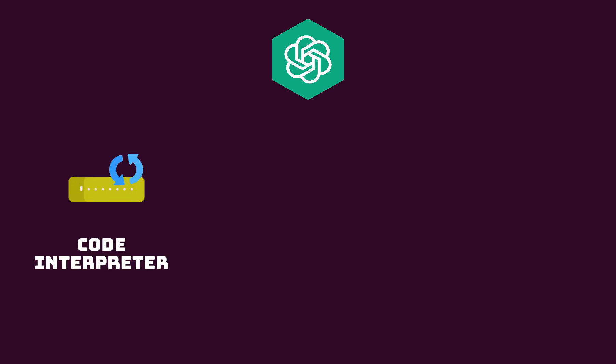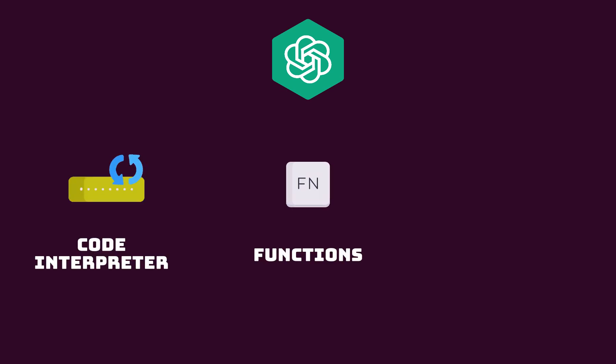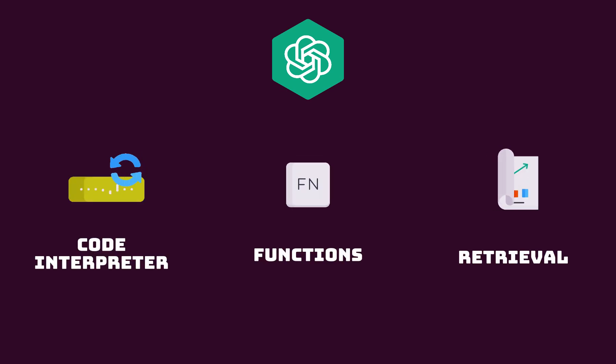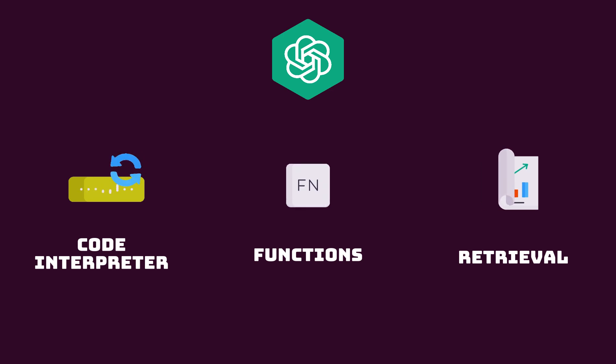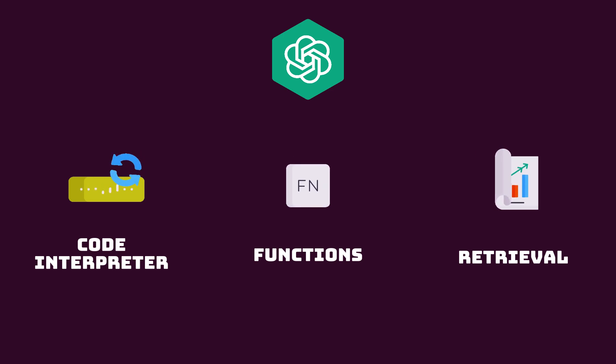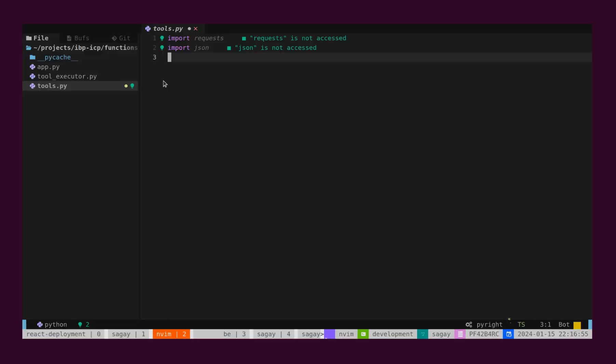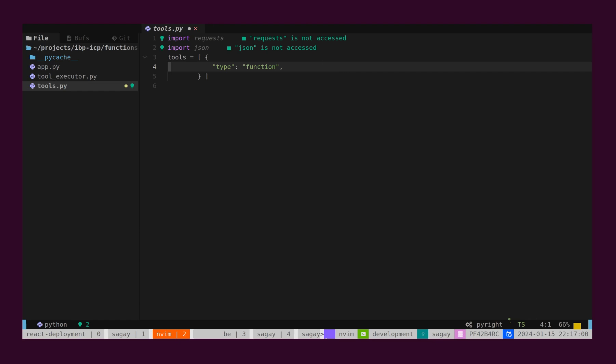OpenAI supports lots of tools like Code Interpreter, Functions, Retrieval, etc. And every tool can be defined in JSON format. Here we will define a Tools Array. And for this demo, we will have only a tool of Type Function. To define a Function in JSON format, we need three properties.